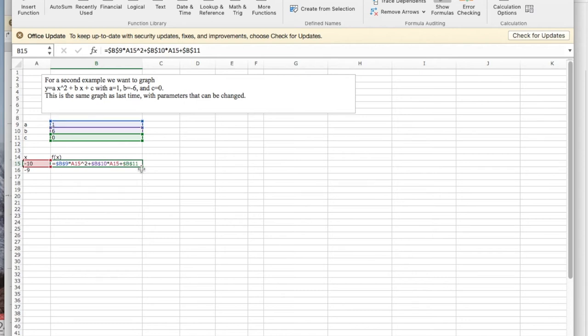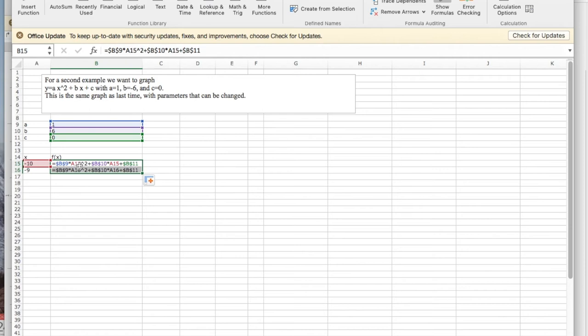The important thing is that when I copy it down with a quick fill, the references with the dollar signs stay the same while the references without the dollar signs change.